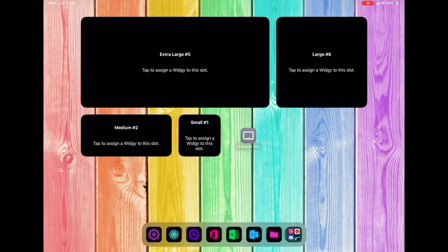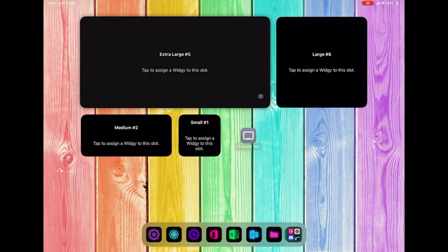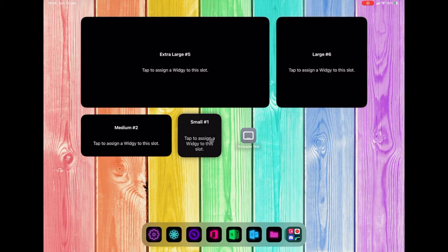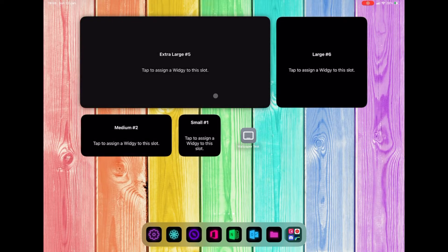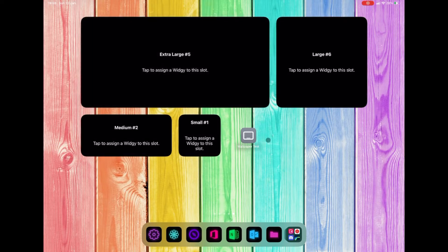Hi guys, it's Pixels Tech here. Just another quick video to show you how to do a transparent widget on widget, so you can put anything on the screen and the background will be shown as the wallpaper.